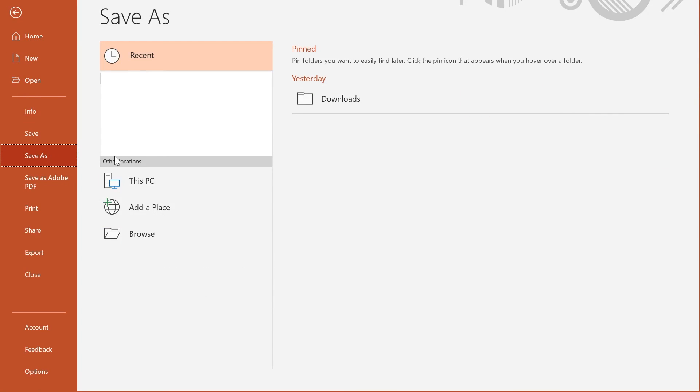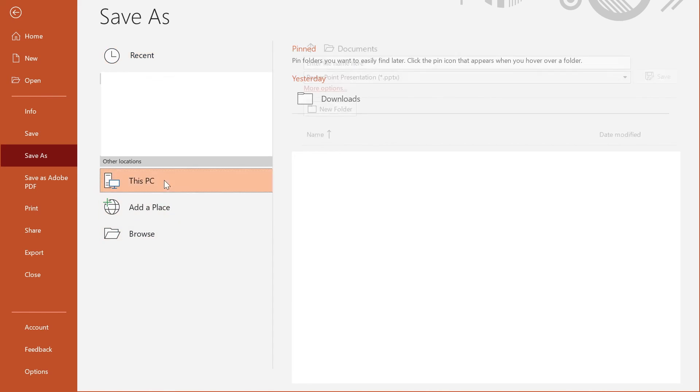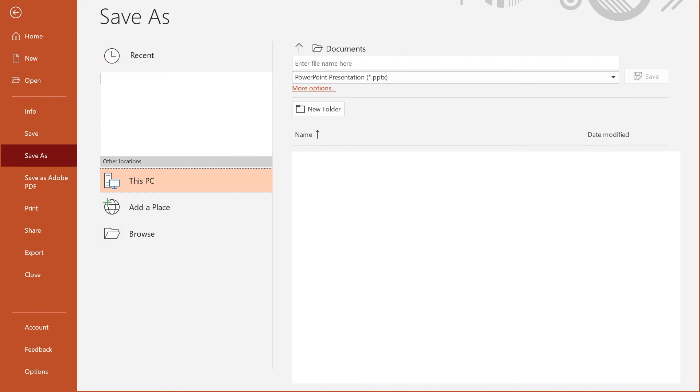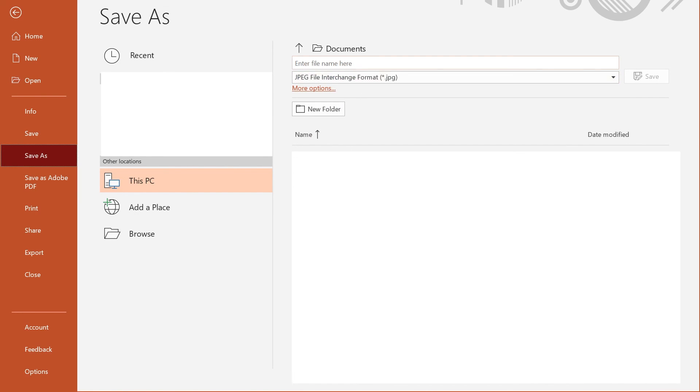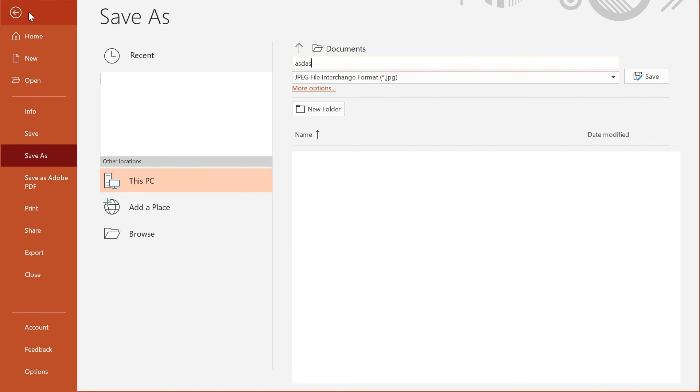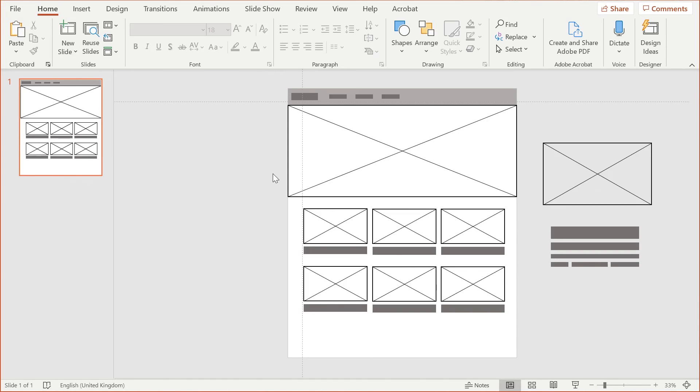Select where you want to save it, obviously, and then select from the drop-down box JPEG and give it a name and save. You can save it as a JPEG and then utilize it however you want to. So that's a simple guide on using PowerPoint to create some low fidelity designs.